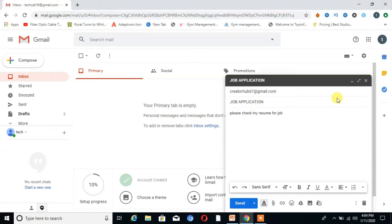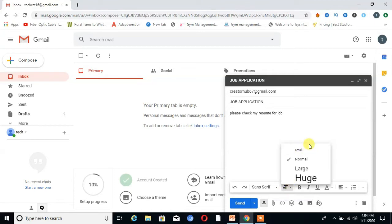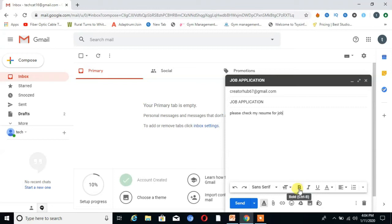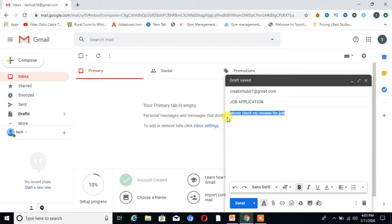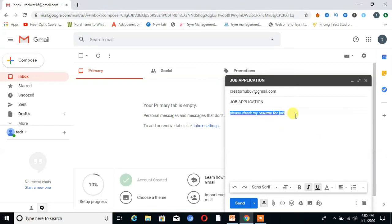If you want to format your text, click on the formatting option. Here you can choose the size of your text. You can also bold your text — I click on bold and now my text is bold. Then you can also make text italic or underline it.